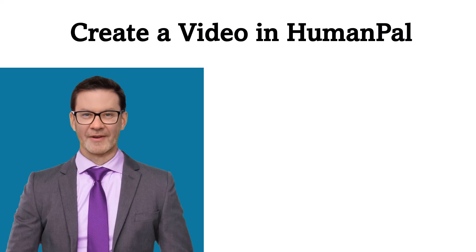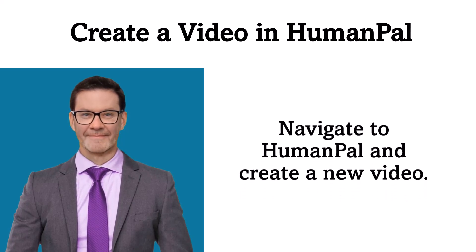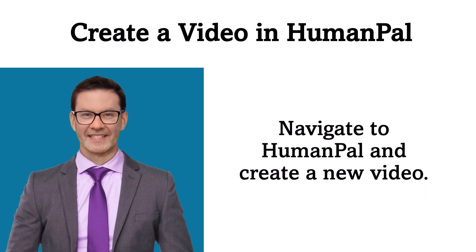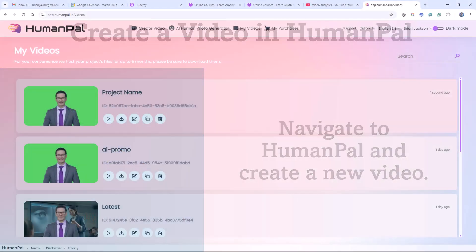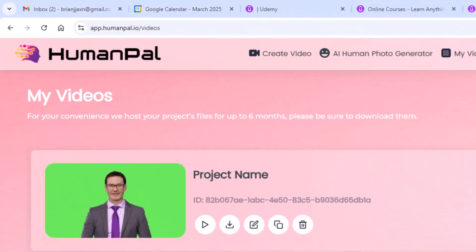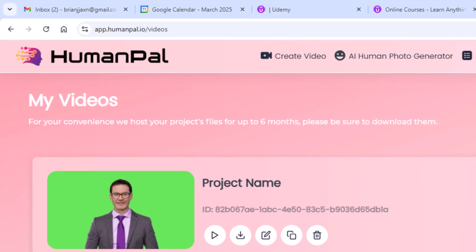Begin by creating a video in HumanPal. Navigate to HumanPal and create a new video. Here, I click on Create Video in the top menu.